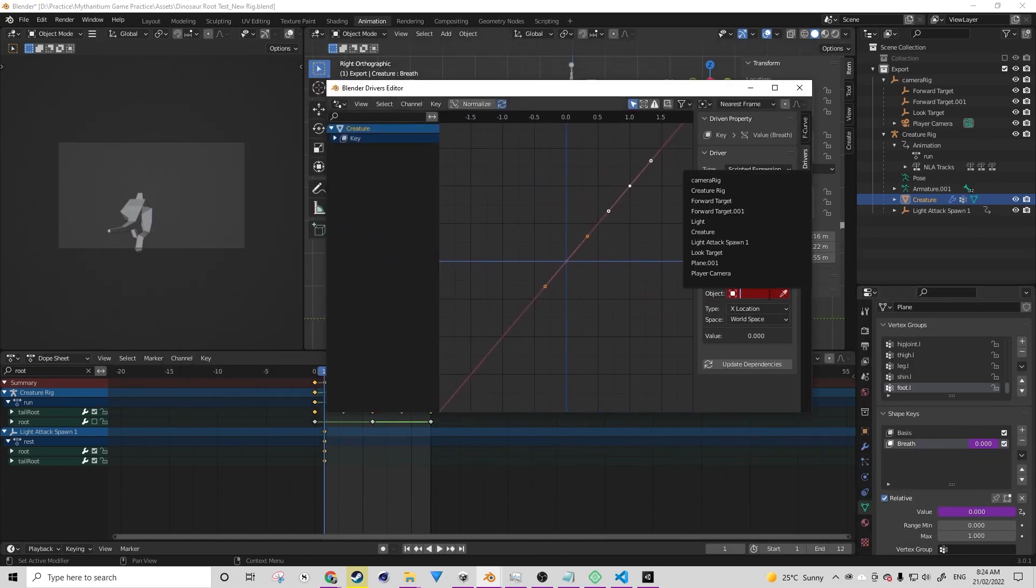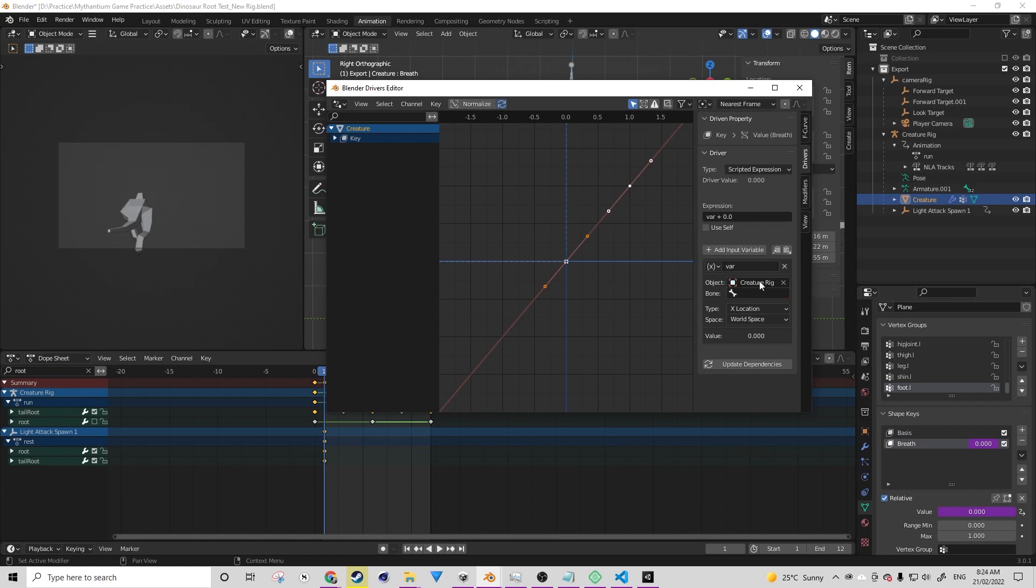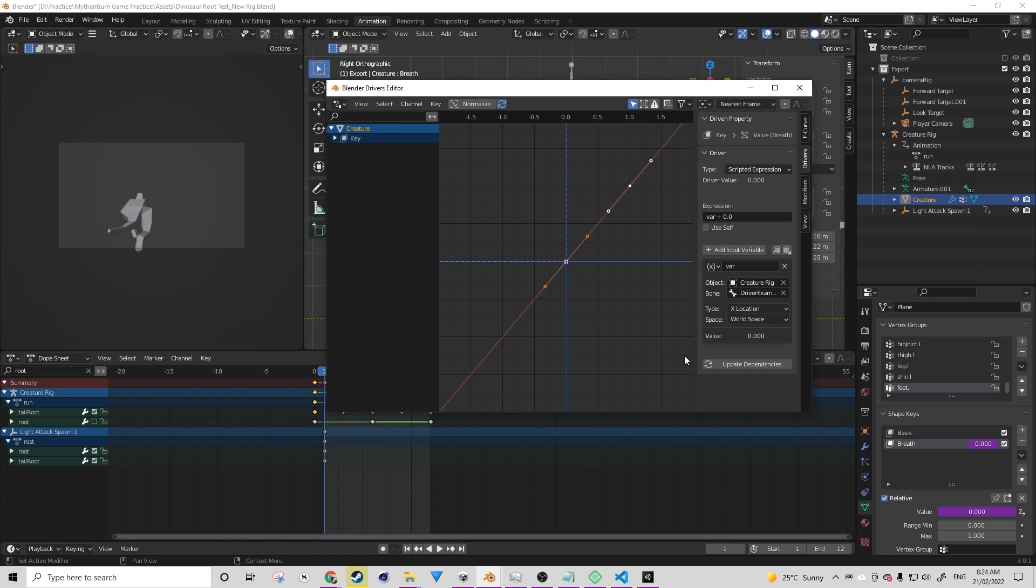This here is our variable. We're going to assign it to our armature and then we're going to find our driver bone, which should then appear underneath. Currently, the type of variable is set to an X location.